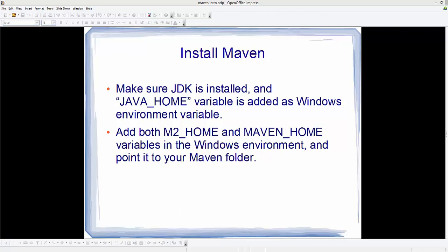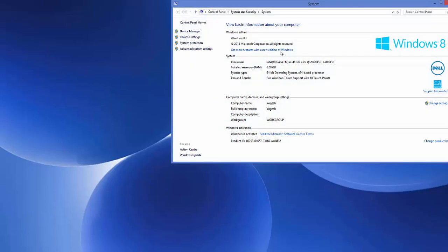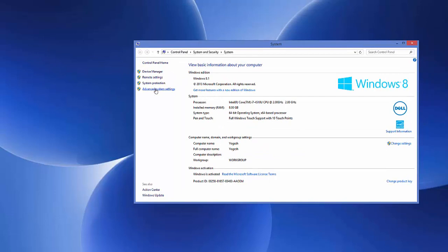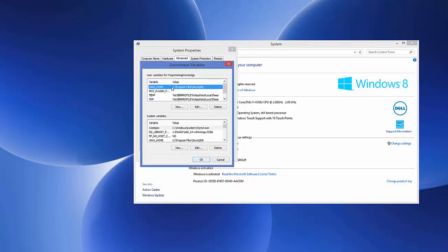Make sure that Java JDK is installed and the JAVA_HOME variable is already added to your environment variables. To check this, open your search box, search for 'system', open it, then go to Advanced System Settings and press the Environment Variables button. In here, make sure that JAVA_HOME is set up in your user variables.